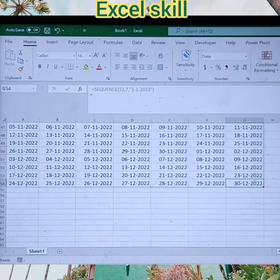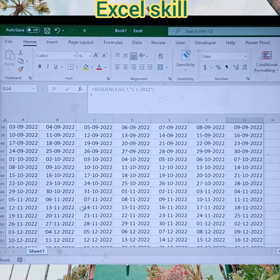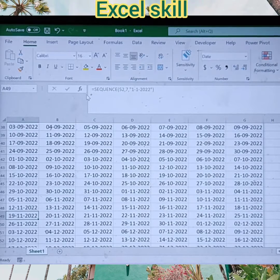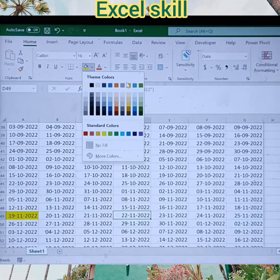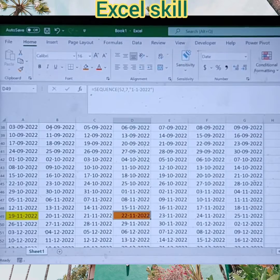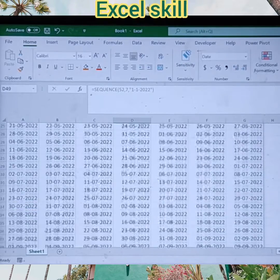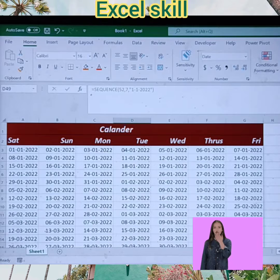If I have to track the current month, I can choose the current month here. For example, I can choose the 19th — I have taken a leave — I can mark this in yellow for leave. For a half day, I can choose some other color. You can make a track of the calendar for your reference.